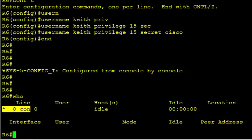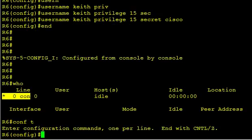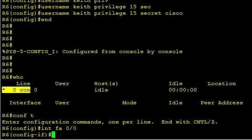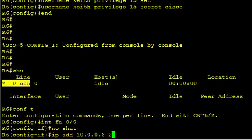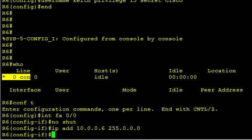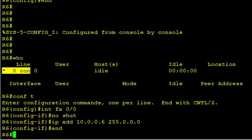So I'll go into interface configuration mode, FA00. And in interface configuration mode, we'll do a no shut, very important. And we'll do an IP address, 10.0.0.6 with a one octet mask. Because if you don't have an IP address, you can't connect to this device and it can't connect out.